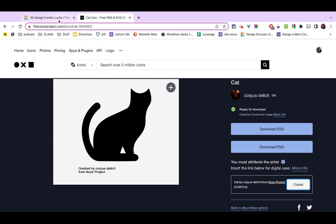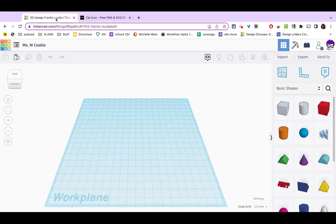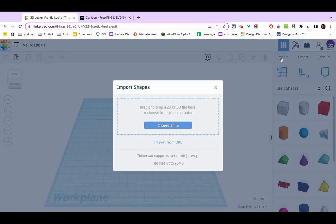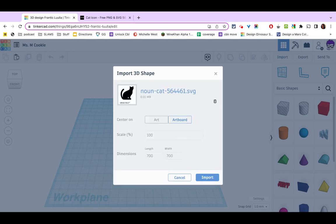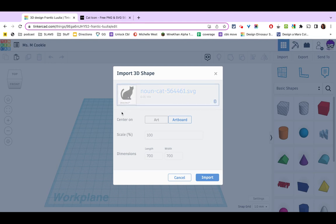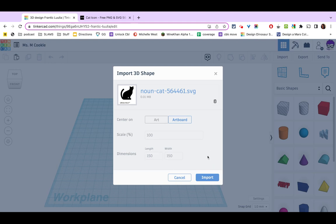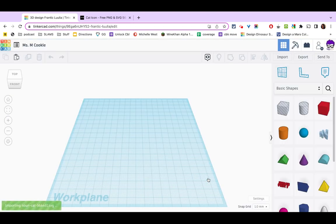Once you have that done, you're going to go back to Tinkercad. We're going to import, choose file, and go find your SVG that you just downloaded. Now it should give you a little preview. What we want to do is change our dimensions. 700 is pretty big, so I'm going to make this about 150. When I click off, it should automatically change the other measurement as well so it stays proportional. And I'm going to click import.